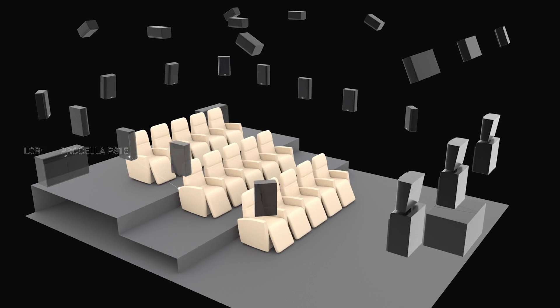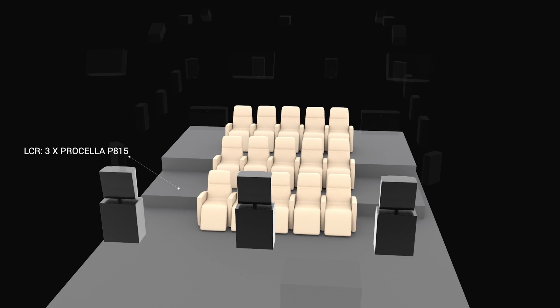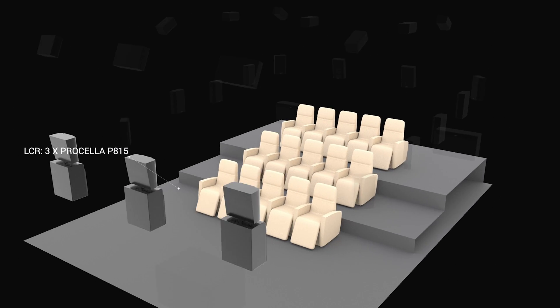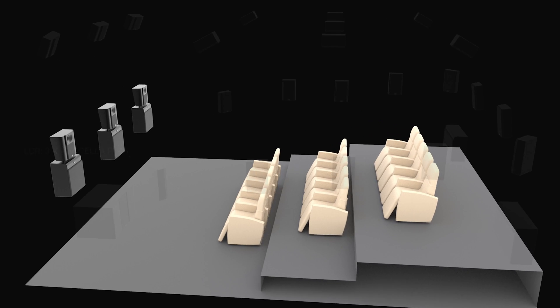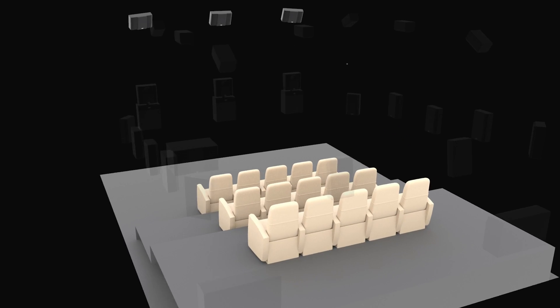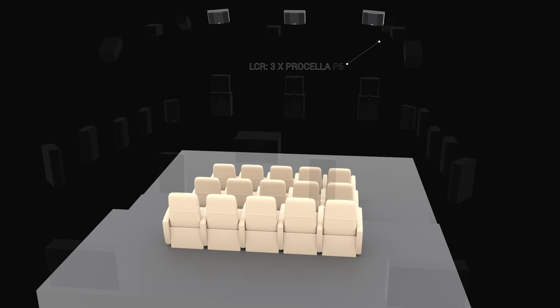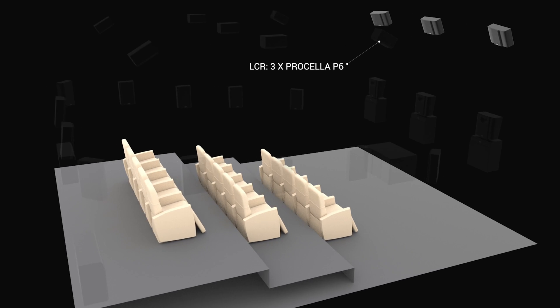Three P815 full-range speakers handle the left, center, and right screen channels. Three P6 speakers are located over the screen as left, center, and right height channels.